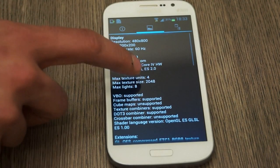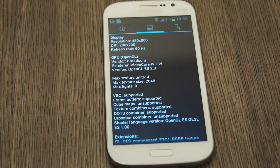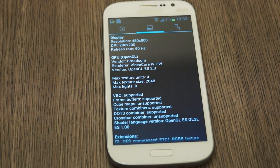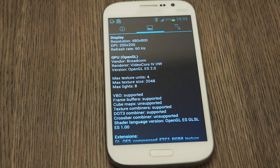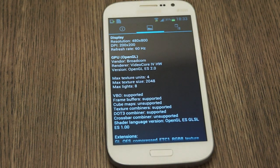If you look at the display we have a 480 x 800 pixel display with a DPI of 200 x 200 and a refresh rate of 60 Hz. The GPU is a Broadcom GPU so we can only assume that the whole chipset inside is a Broadcom chipset.